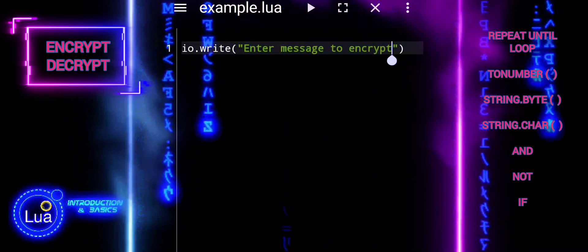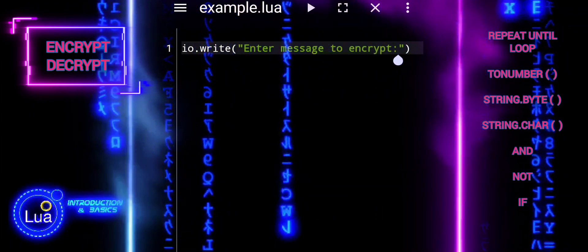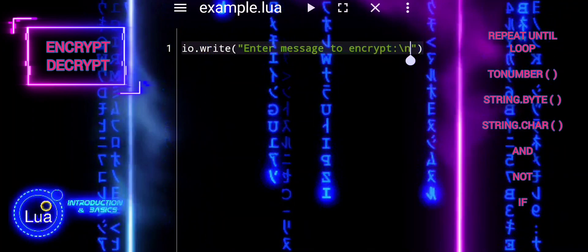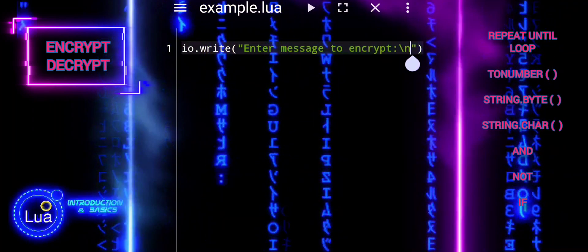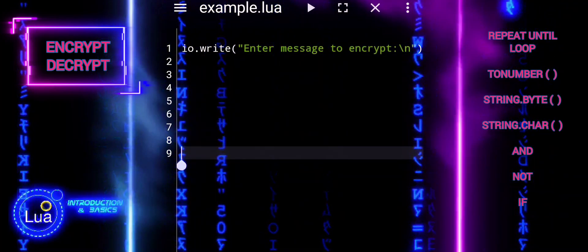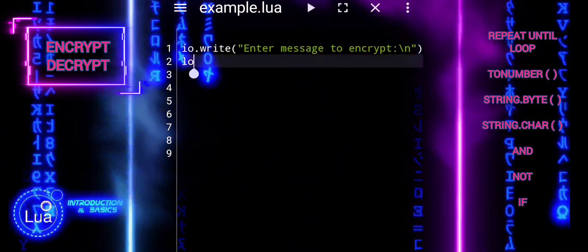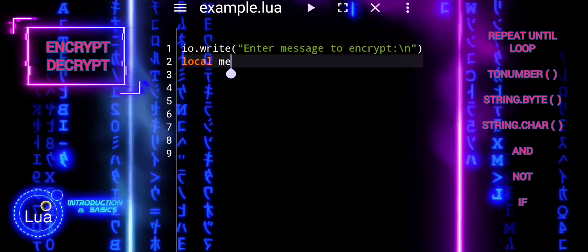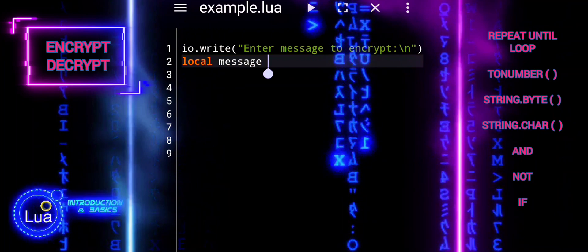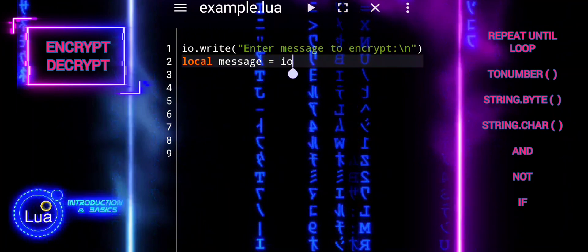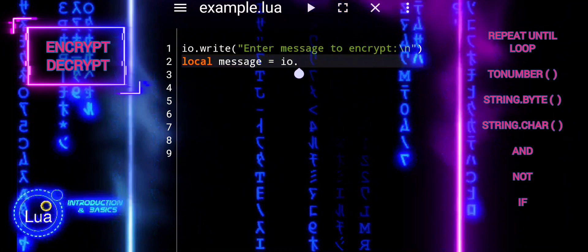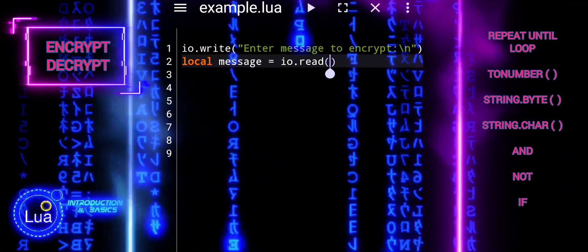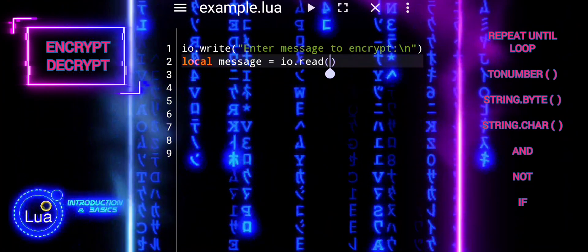We'll explore how to use repeat until loops in conjunction with encryption techniques to create a robust message encryption and decryption system. Whether you're new to programming or looking to expand your knowledge, this tutorial will provide valuable insights into loop structures and their practical applications. Let's begin our journey into the world of repeat until loops.